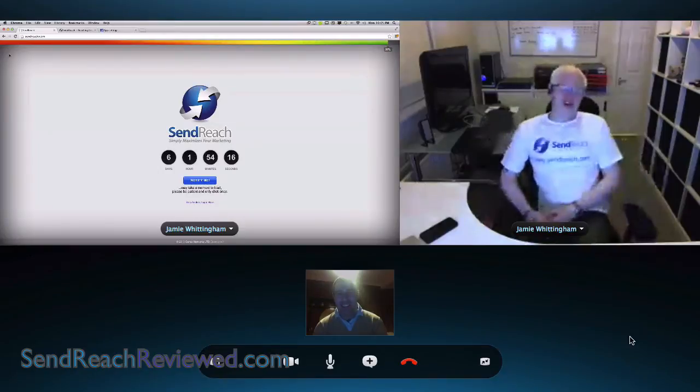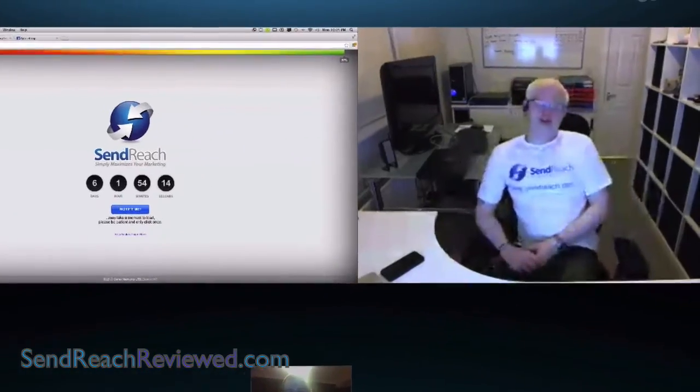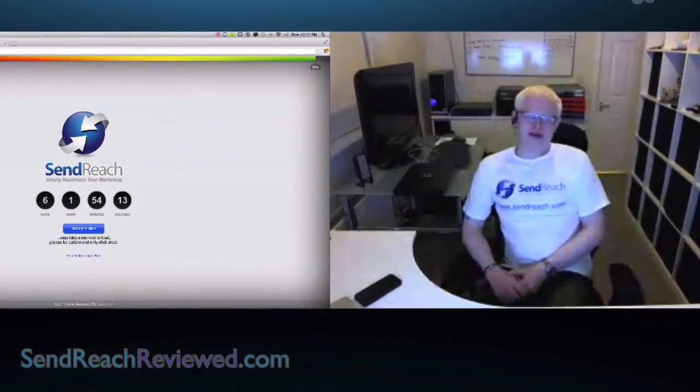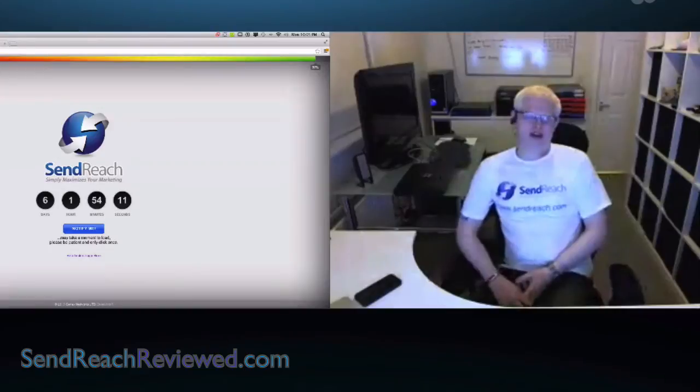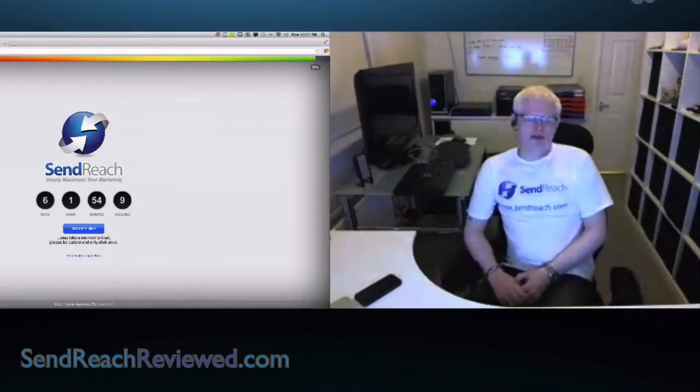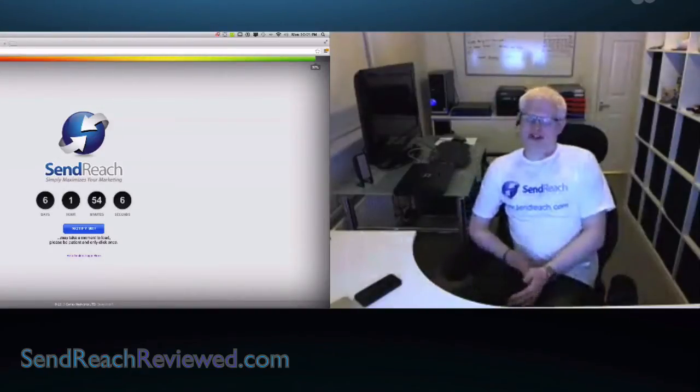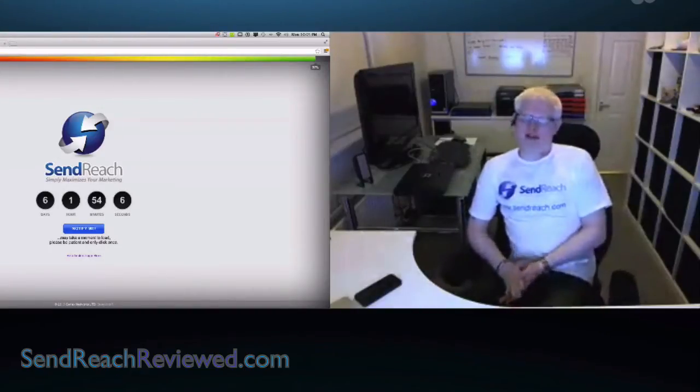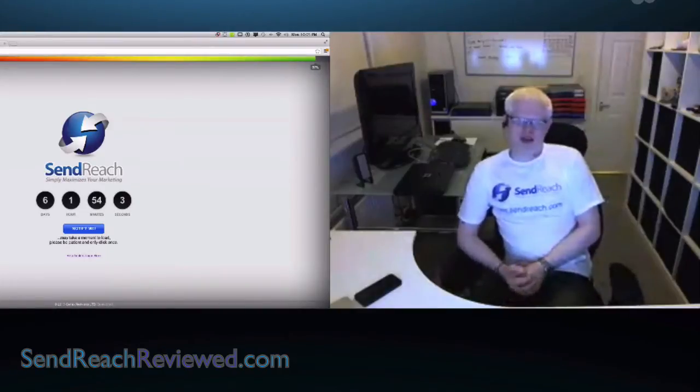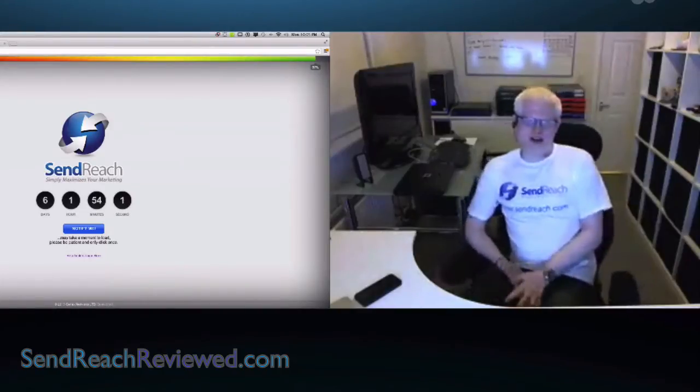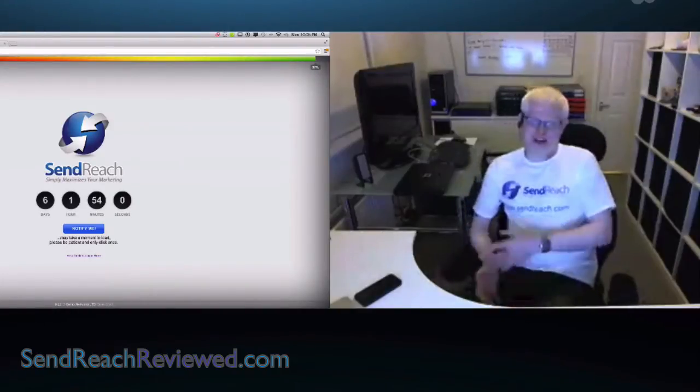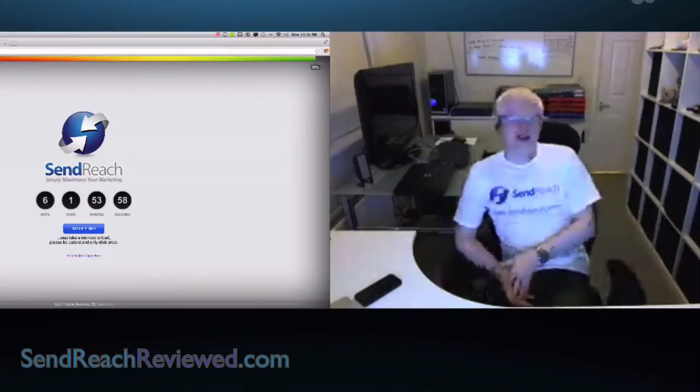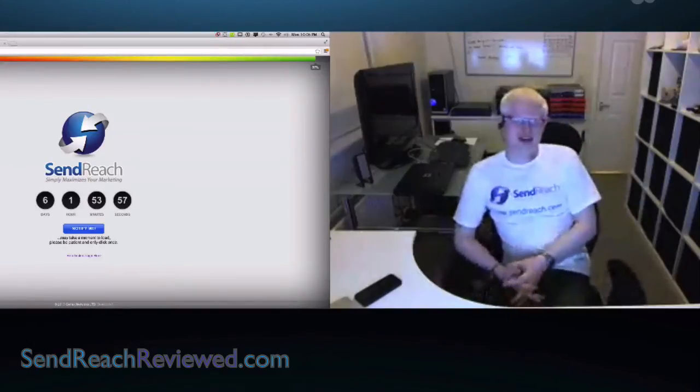I got into PHP development about eight or nine years ago, slowly worked up, done a lot of freelance work. My original platform released to the public was FBFist. It was the predecessor to the predecessor, if you will, for SendReach.